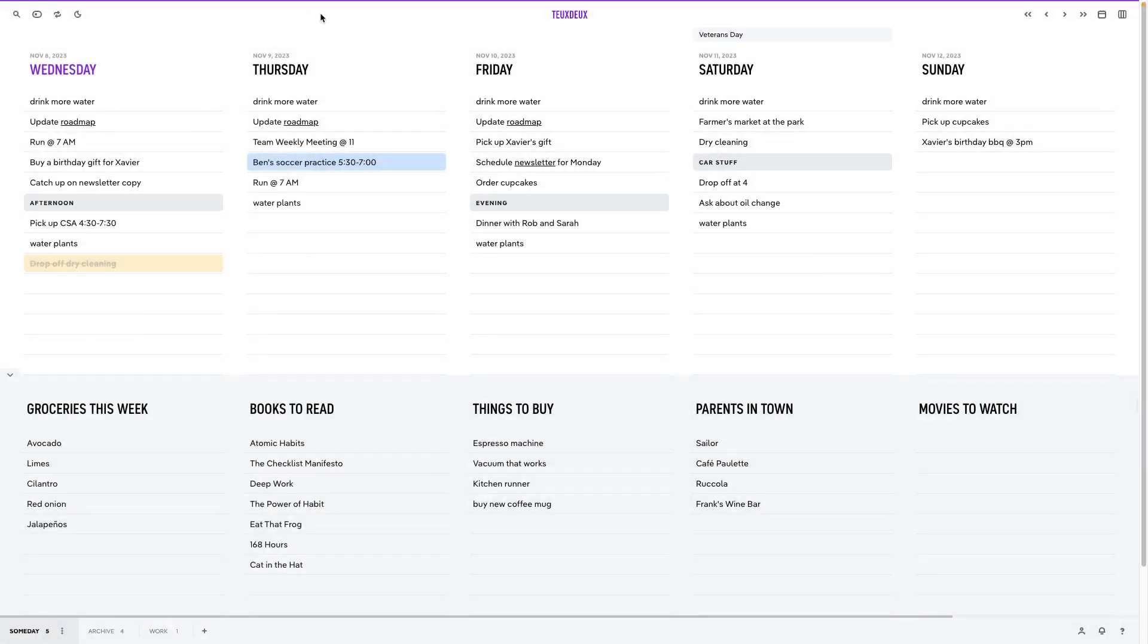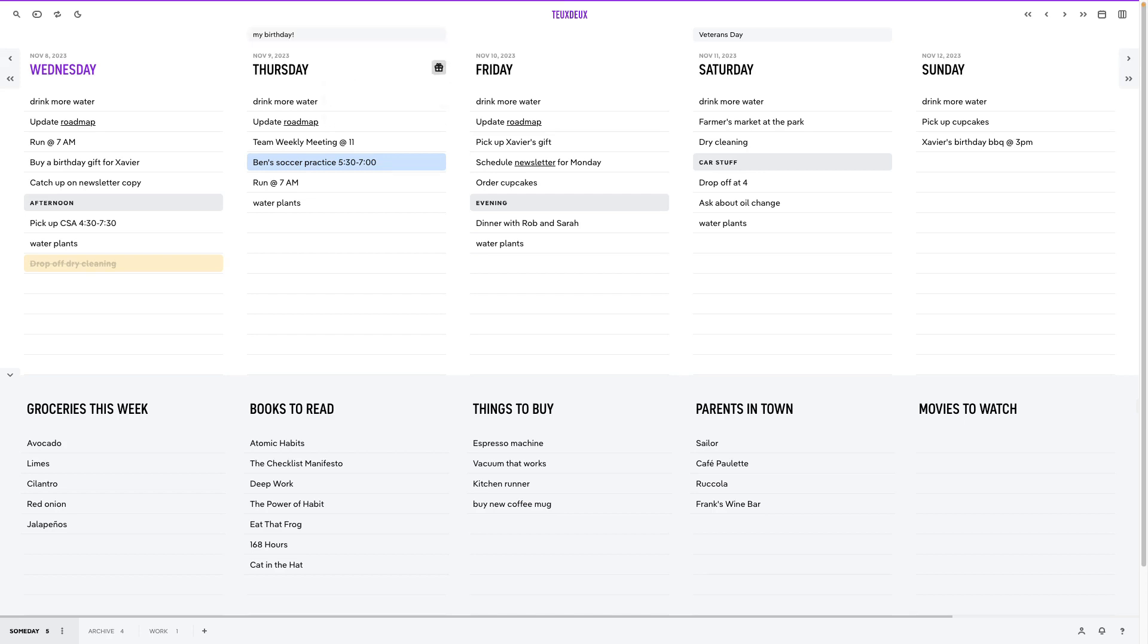Now I use To Do to record a lot of birthdays, and that's where custom holidays come in. You can add things like birthdays, anniversaries, and other yearly occasions to your timeline at the top of your list to mark it on your calendar without adding an extra task that will roll over.